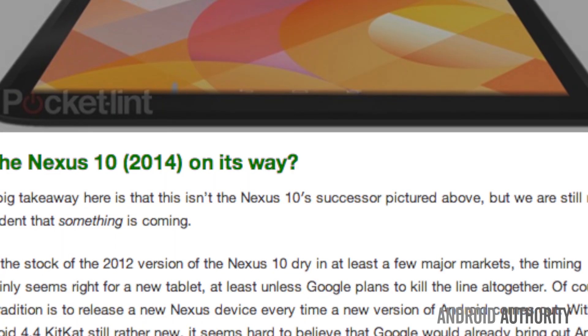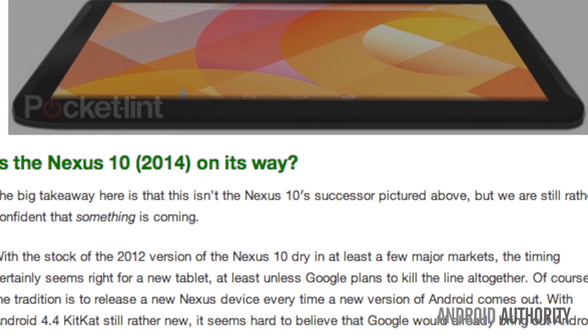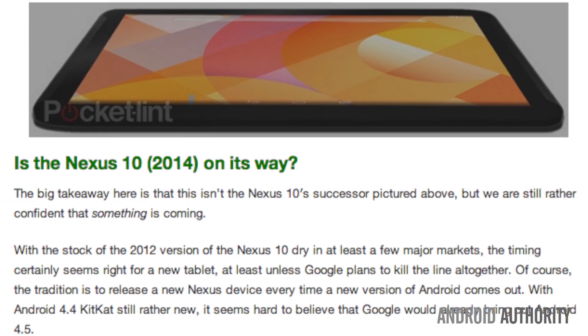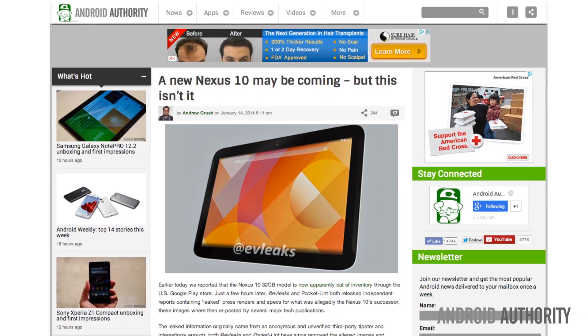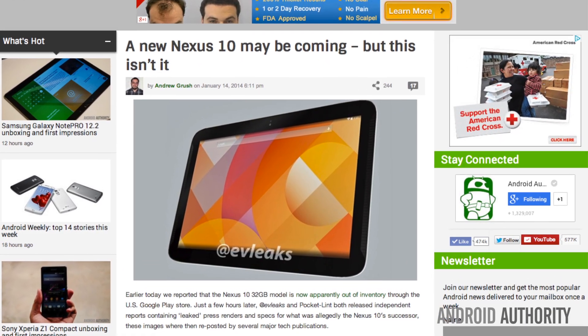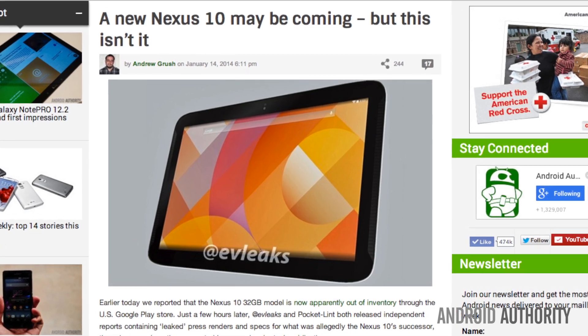The leaked information originally came from an anonymous and unverified third-party tipster. Interestingly, both EV Leaks and Pocket-lint have since removed the alleged images and specs. While neither publication specifically mentioned why they pulled the information down, it's pretty obvious the leaked device was likely fake. You really want to take that info with a grain of salt, but check the show links below for a link to AndroidAuthority.com with more details about the Nexus 10.